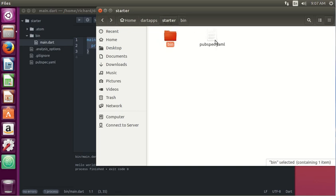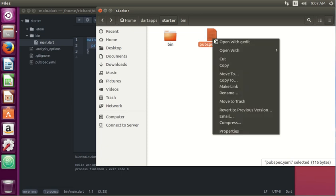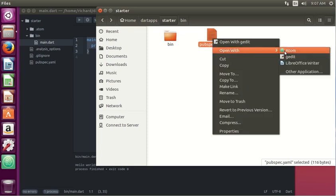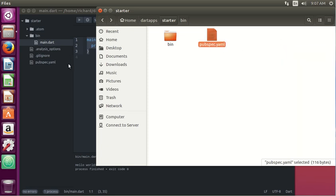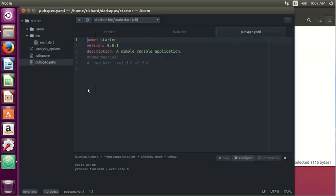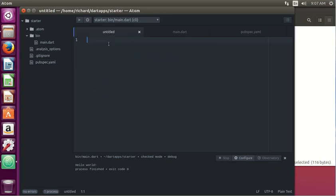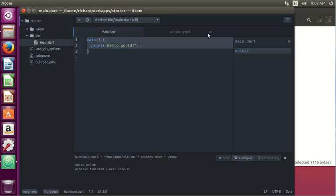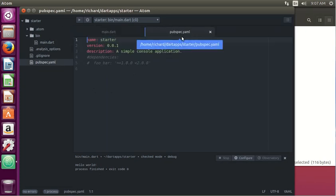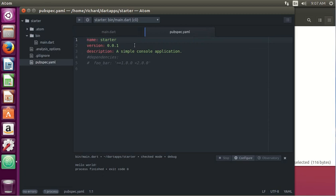What pubspec.yaml - let's open it up. Open it with Atom. We need a name for the application. And that's basically all we absolutely need for pubspec.yaml.